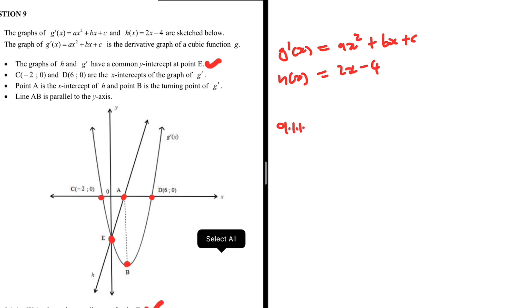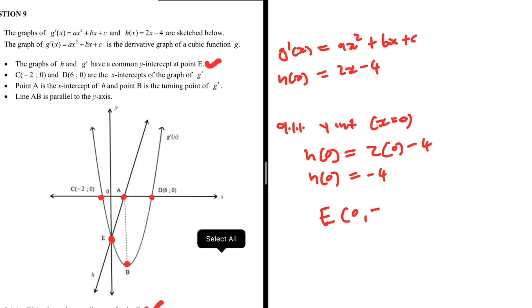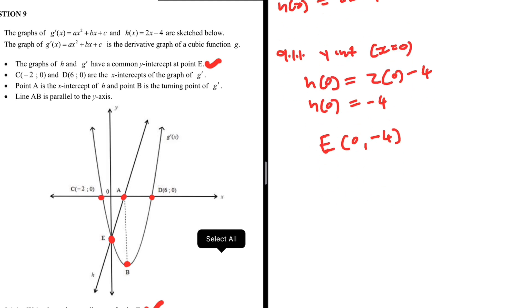To find the Y-intercept, X equals 0. So H(0) = 2 × 0 − 4 = 0 − 4 = −4. So the coordinates of E are (0, −4). That is 9.1.1.